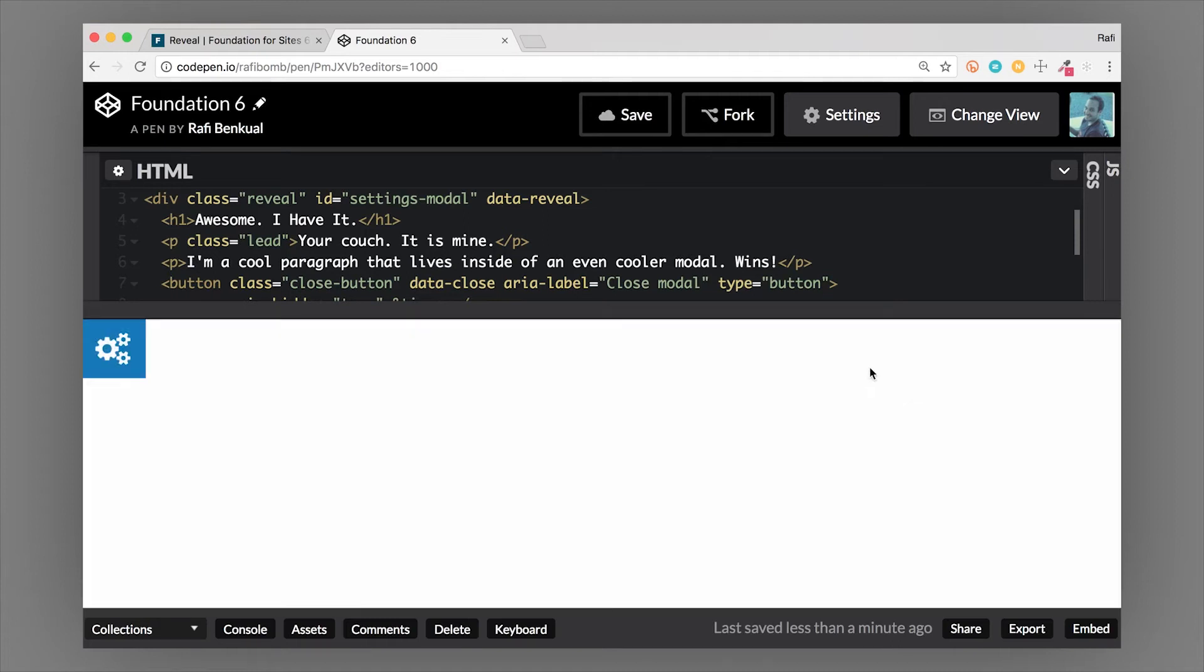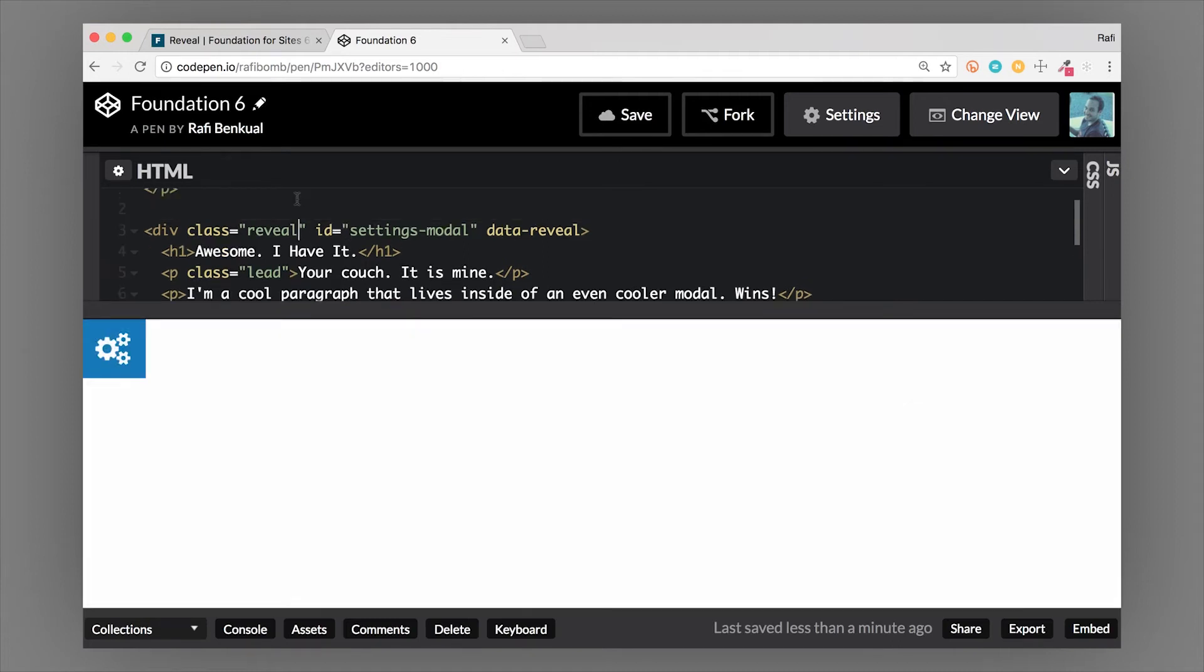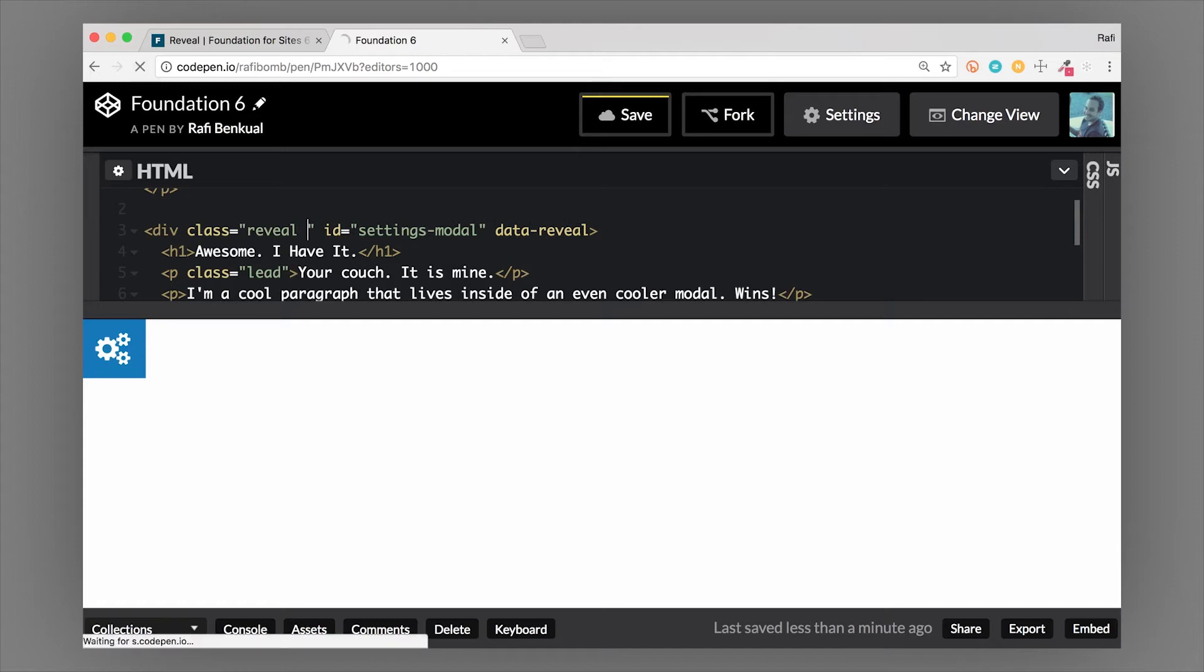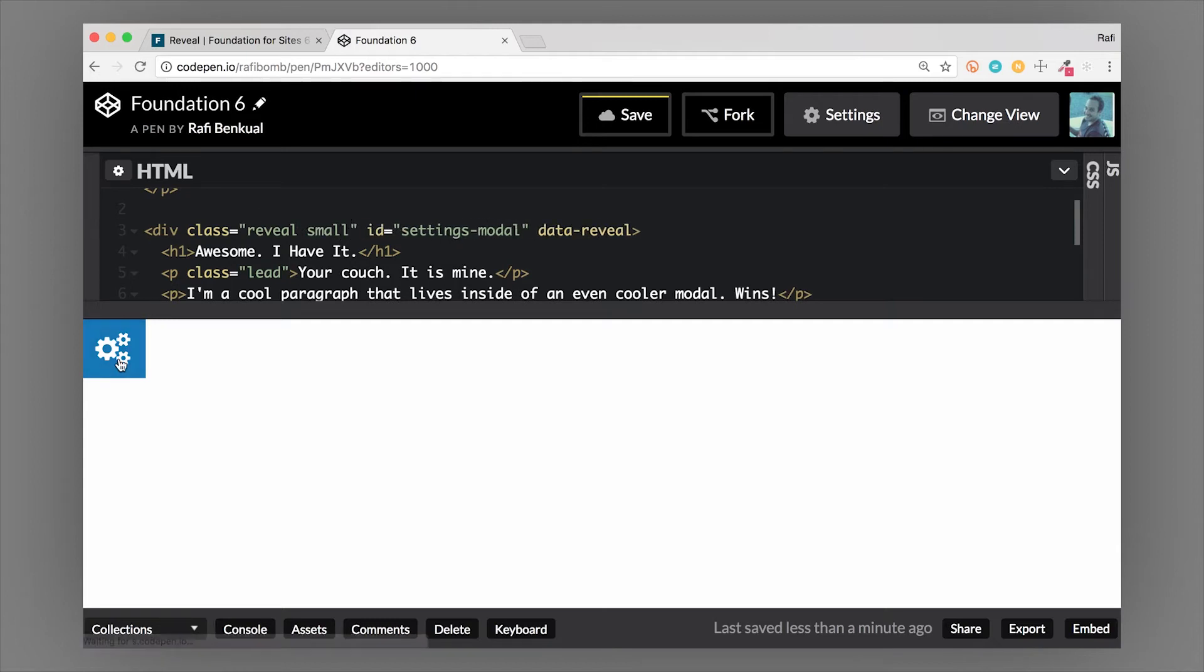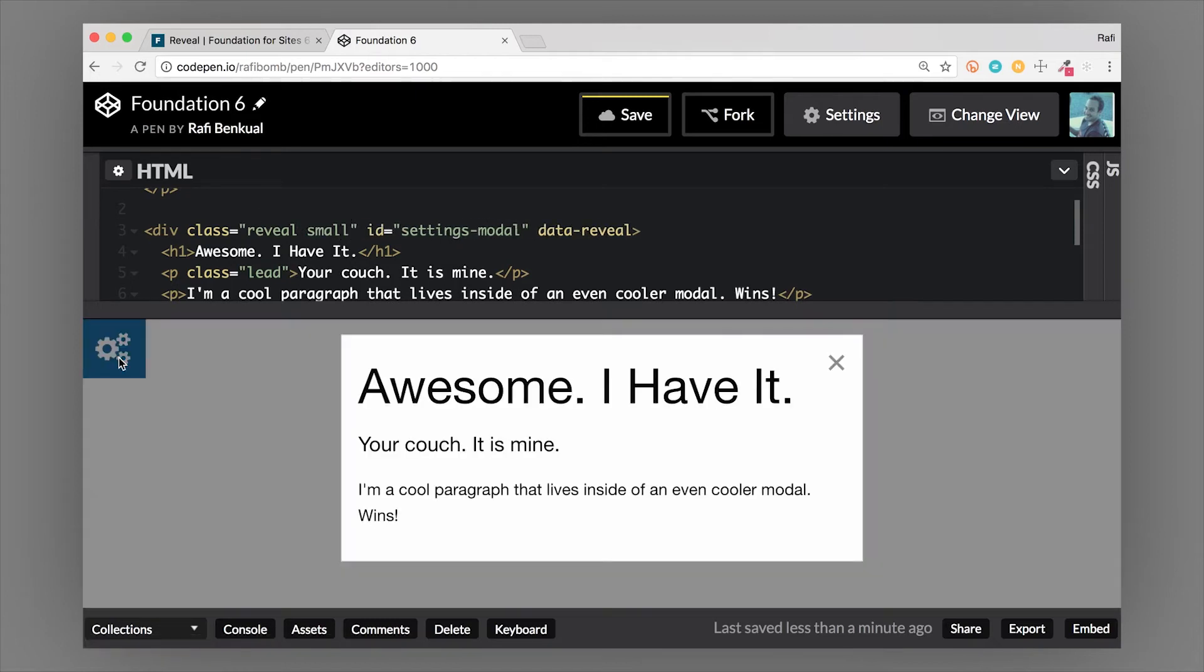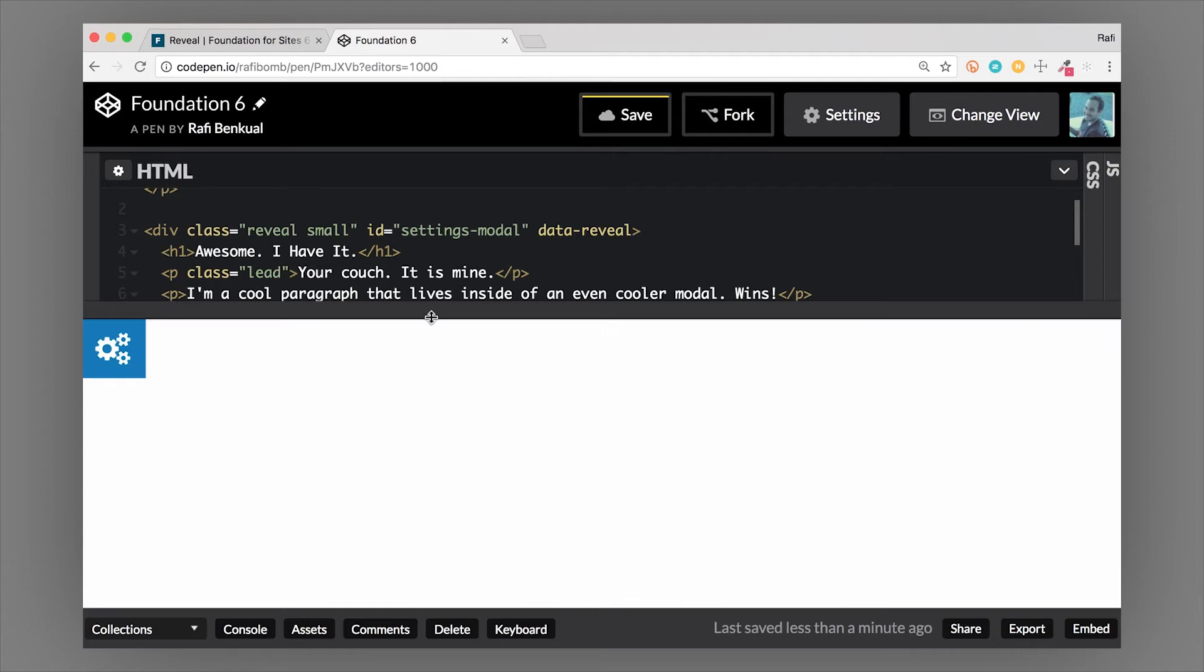It doesn't need a sizing class, but there are other sizing classes that you can add to this reveal class. Let's chain it on here. If we do small, you can see that now the width is constrained a little bit smaller. We can also make that tiny.